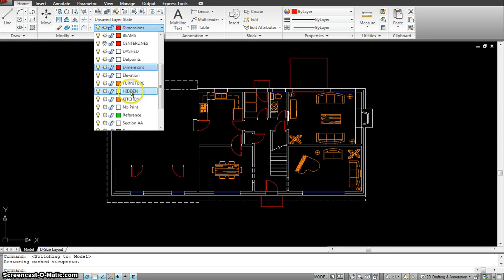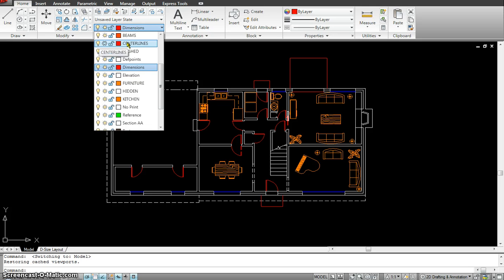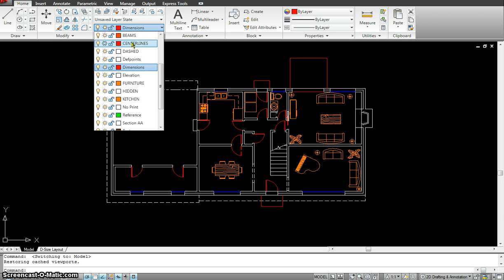There's a layer called the hidden line. If I wanted all my hidden lines, I would put them on the hidden line layer. Then there would be a layer called the center line, which you could use again in architecture and engineering drawings, where you put everything that has a center line on the center line layer.